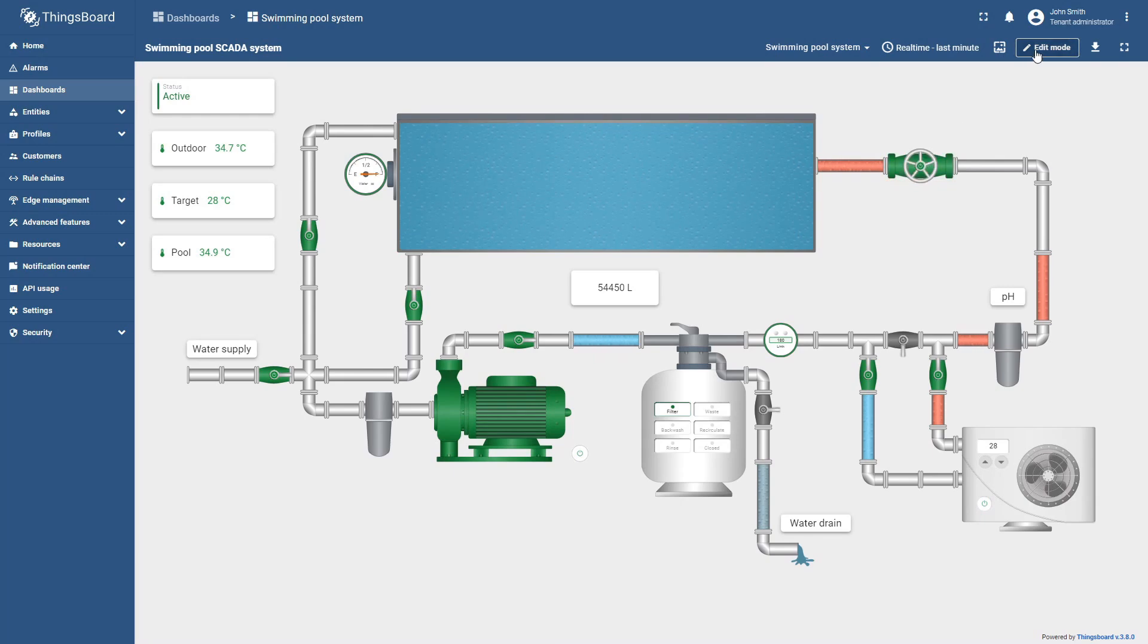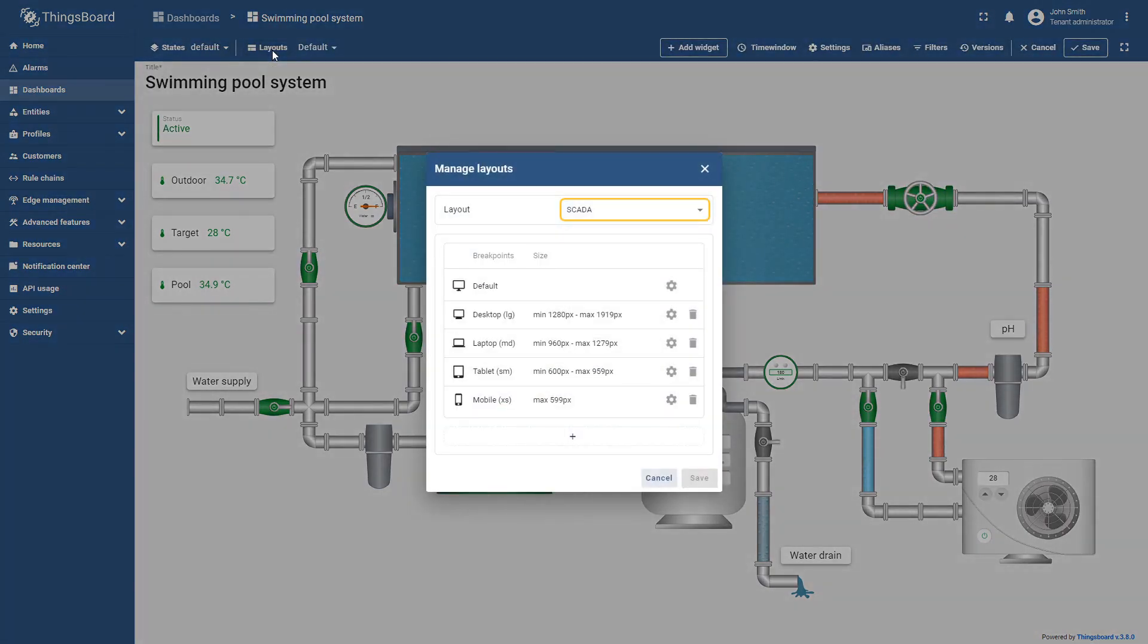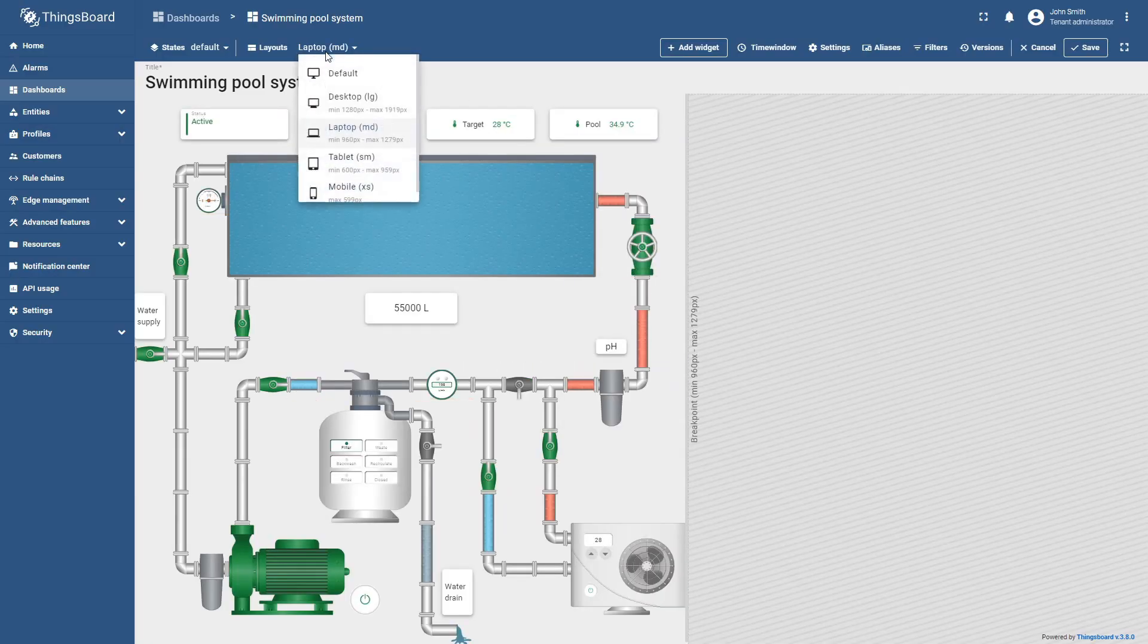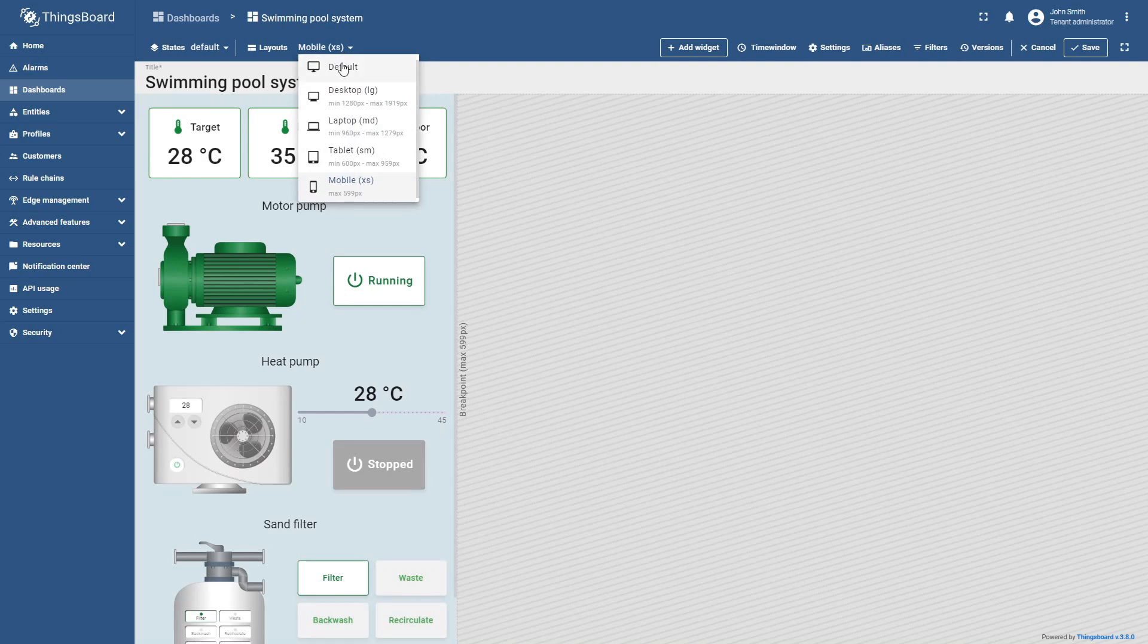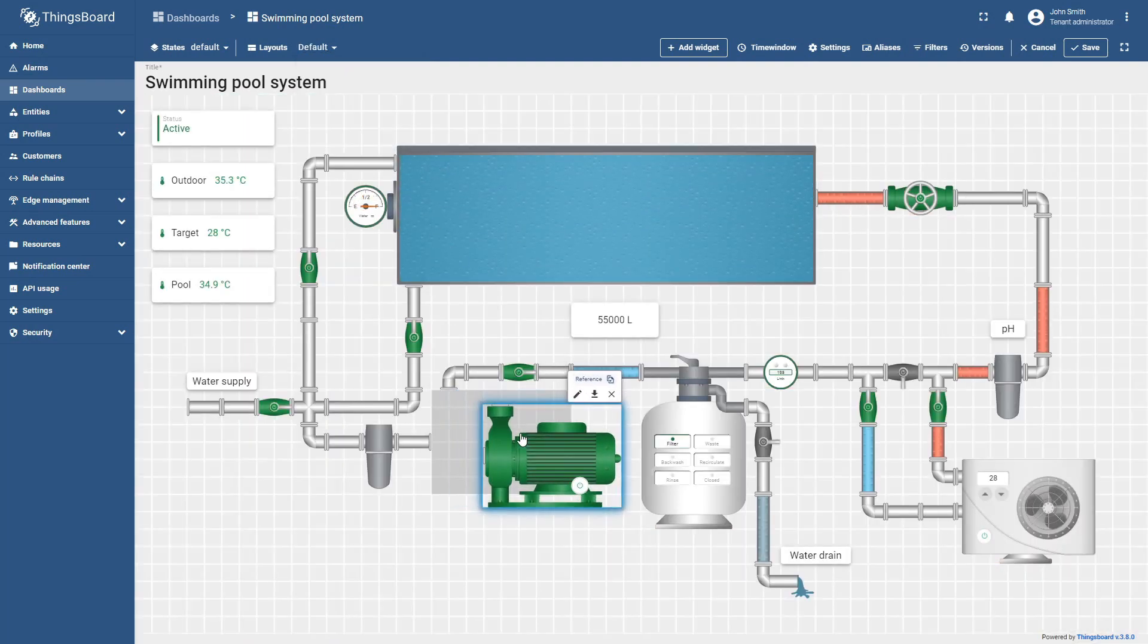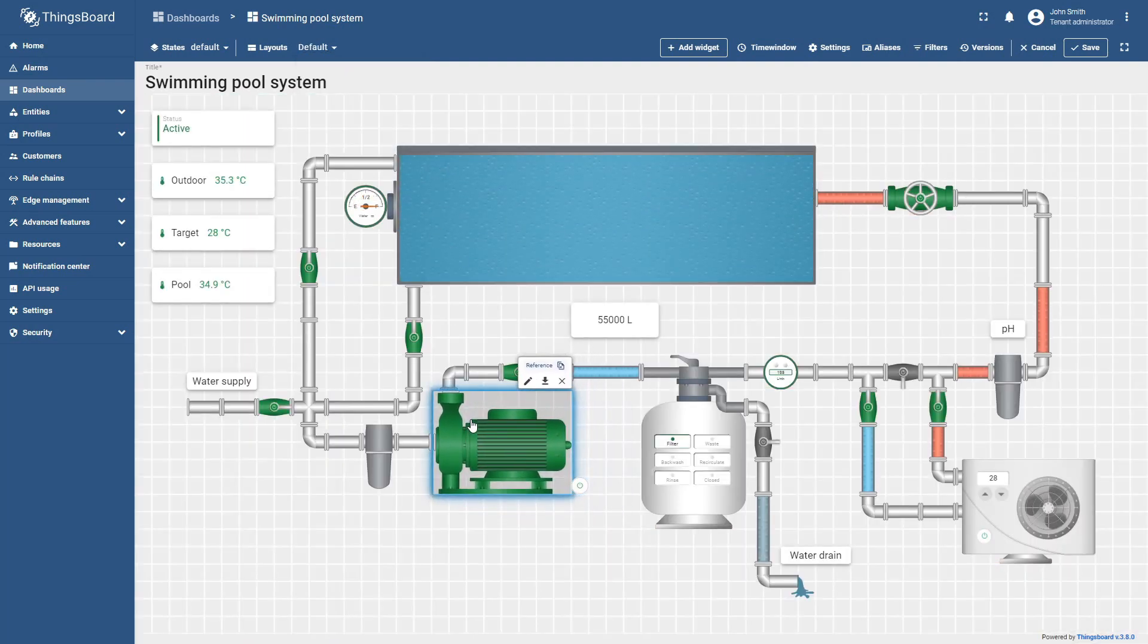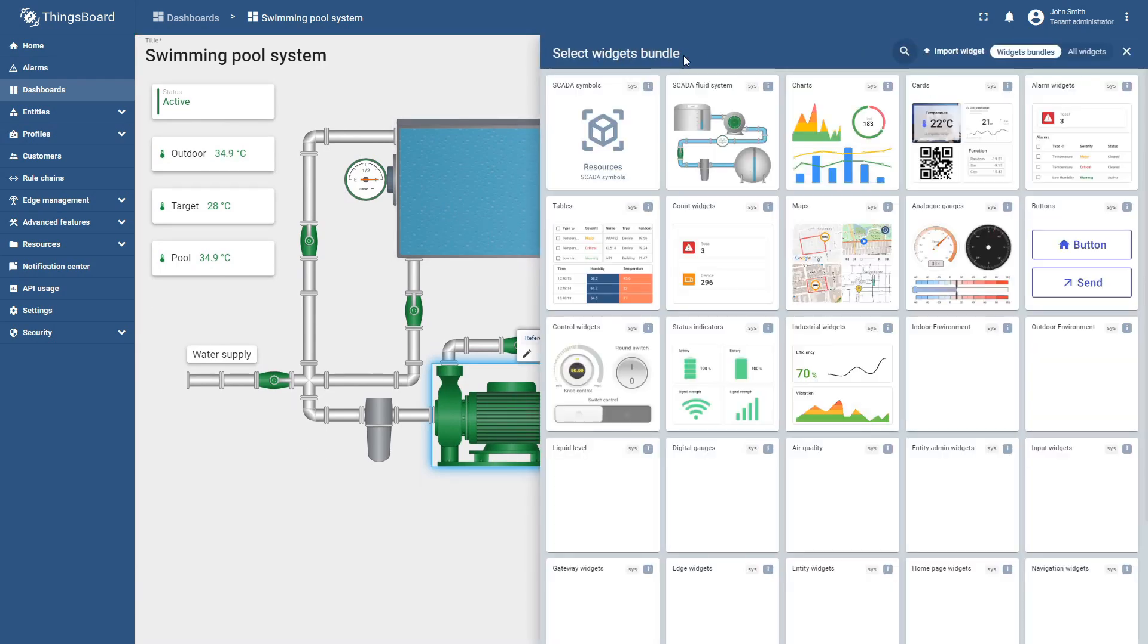To facilitate these dashboards, a new SCADA layout has been introduced. It also supports breakpoints for responsive design, ensuring that the dashboard adapts perfectly to any screen size. In the SCADA layout, there are no margins between widgets, allowing pipes and other symbols to connect seamlessly.